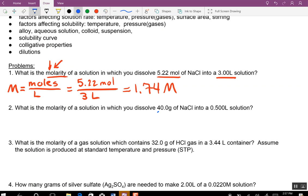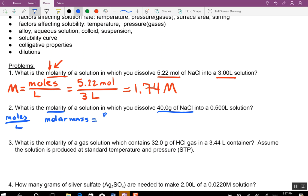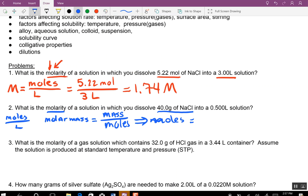There's going to be an equation where we have to find moles first because they want to know molarity, which is moles divided by liters. But we only have grams. So you need the equation: molar mass equals mass over moles. We rearrange this to: moles equals mass divided by molar mass.